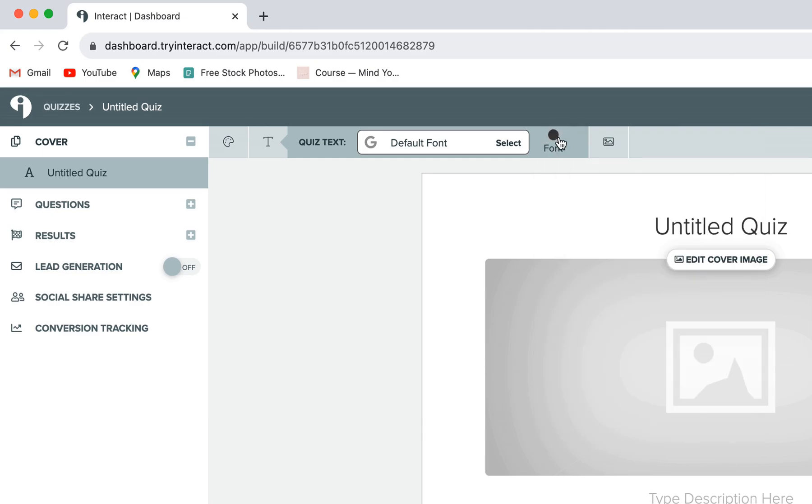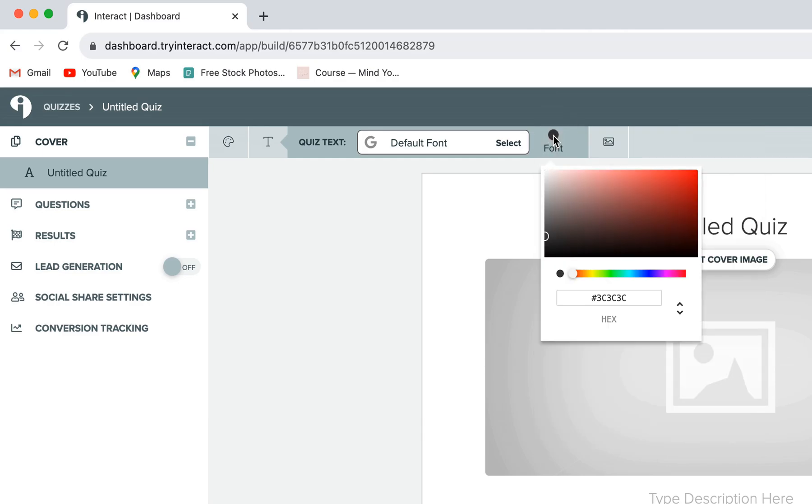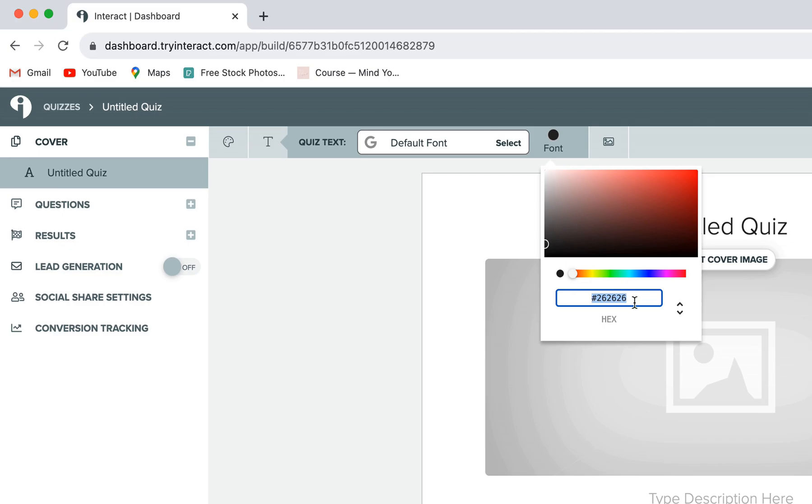You can also change the color of your fonts by clicking on this little color dot and playing around with the color picker or entering in a custom hex code. You can also choose to enter a custom logo by clicking on this image icon if you'd like, but note that this is a premium feature only.